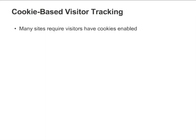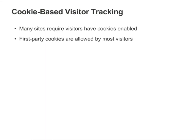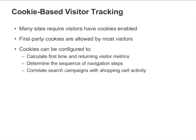Many kinds of sites require that visitors have cookies enabled. For example, you need to have cookies enabled in order to log in to many online shopping carts and to use web mail. First-party cookies, which are the kind used for Google Analytics, are allowed by a majority of visitors. Cookie tracking makes it possible to correlate shopping cart transactions with search campaign information and perform other visitor analysis.